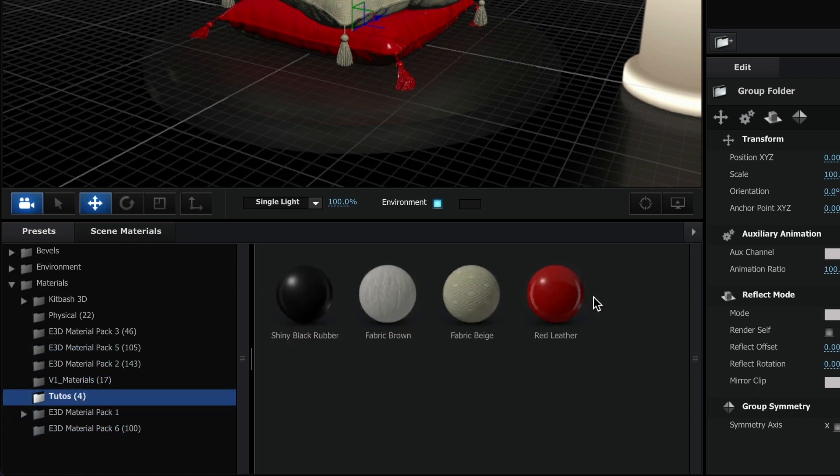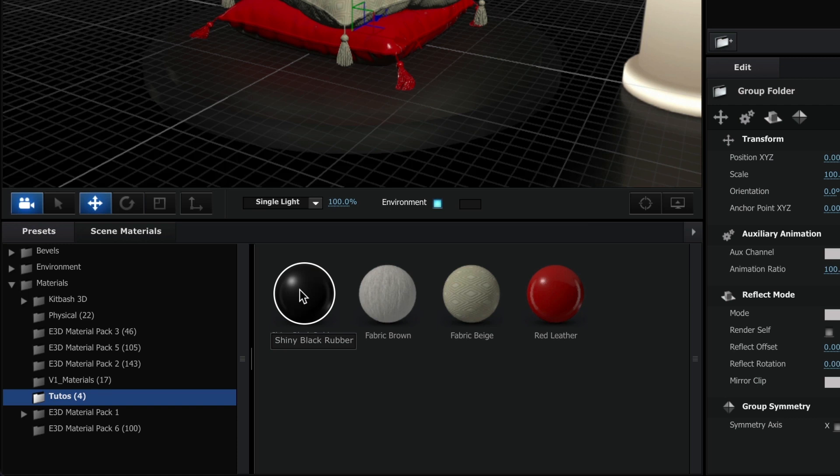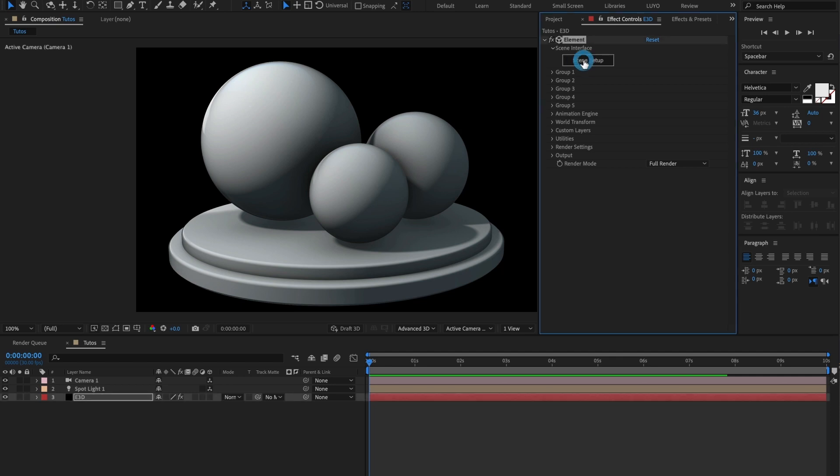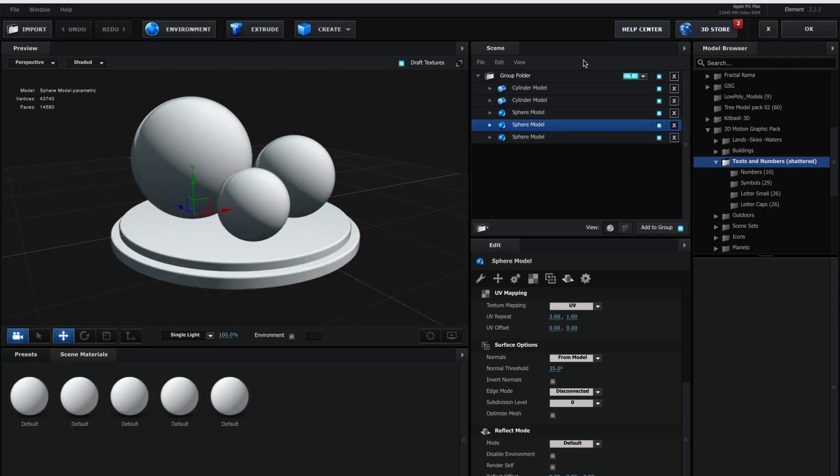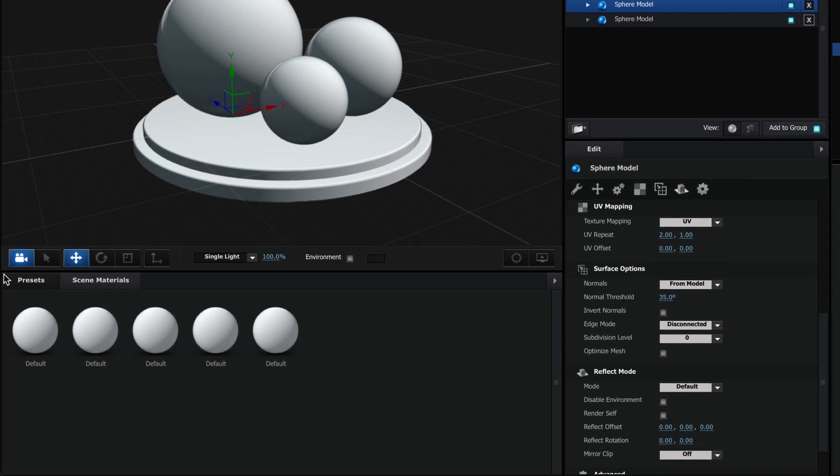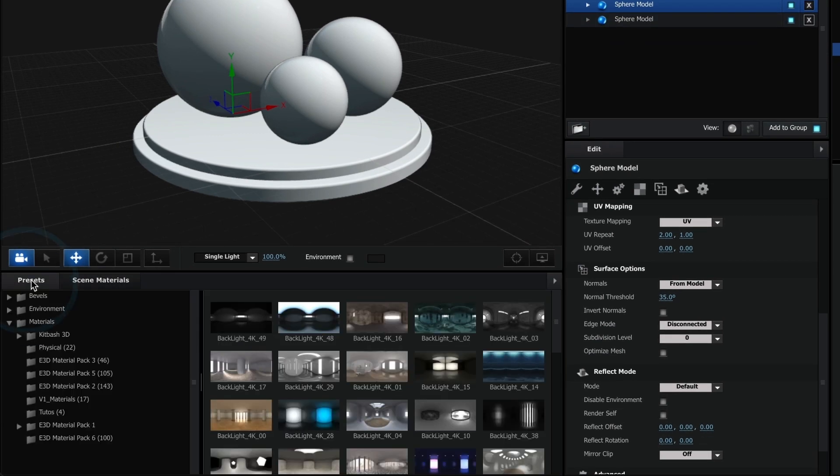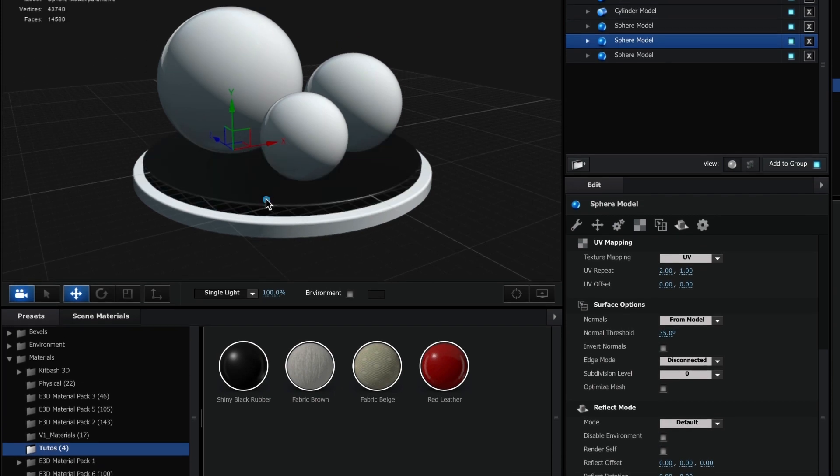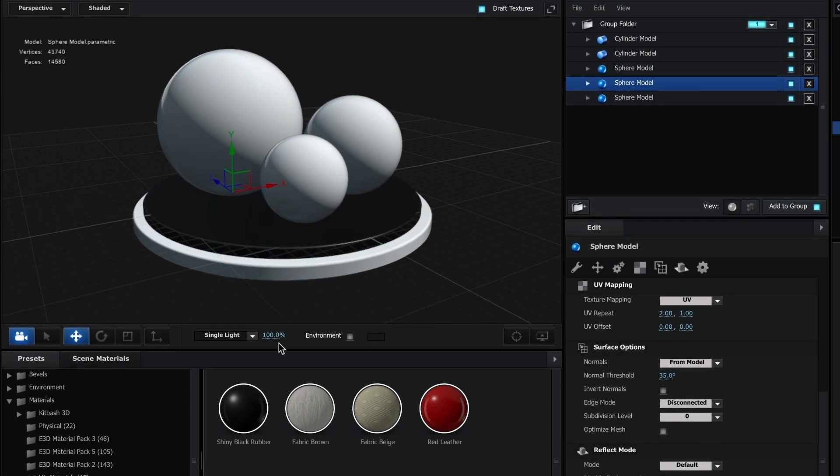I'll open a new project to check if my material presets are available. With my new project open, I'll enter Element 3D. I'll head over to the Presets tab and I should see my new folder with my Save Presets. Now, I can easily drag these materials onto my 3D objects.